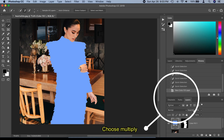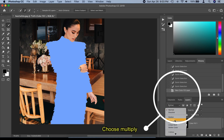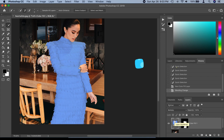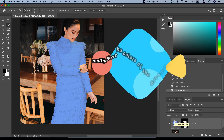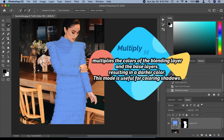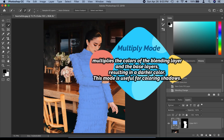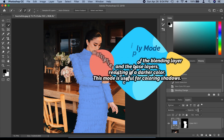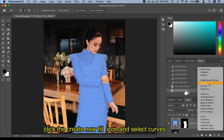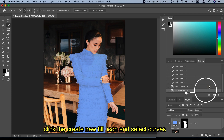Then select 'Multiply.' The function of multiply mode is that it multiplies the colors of the blending layer and the base layers, resulting in a darker color. This mode is useful for coloring shadows. Click the 'Create Fill' icon and select 'Curves.'